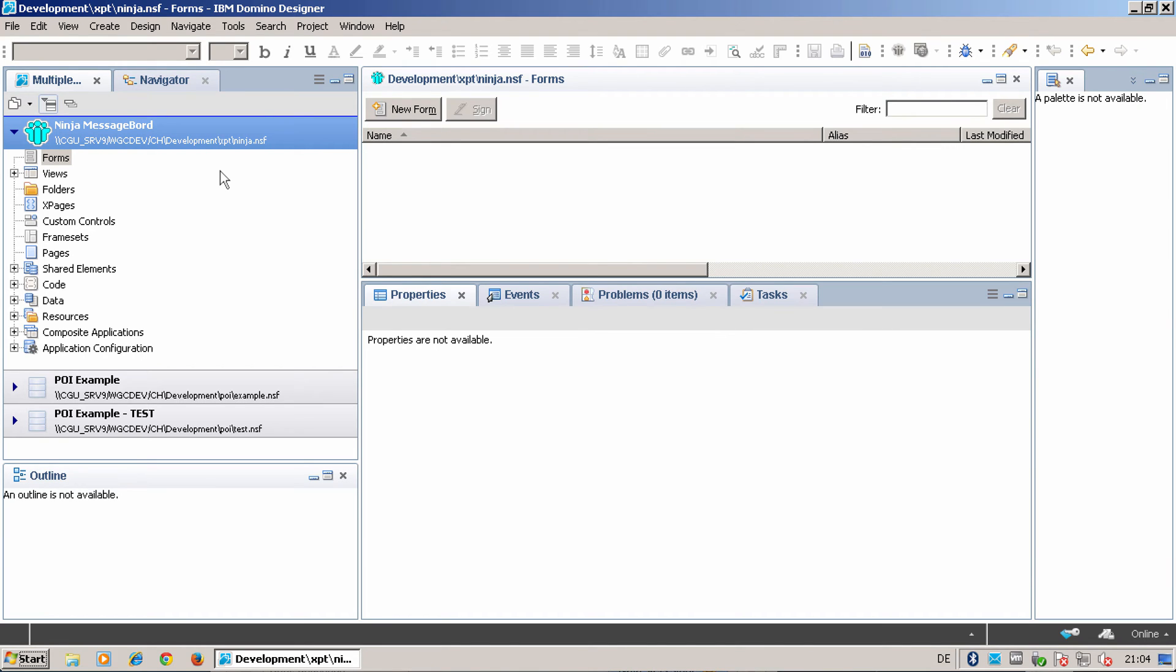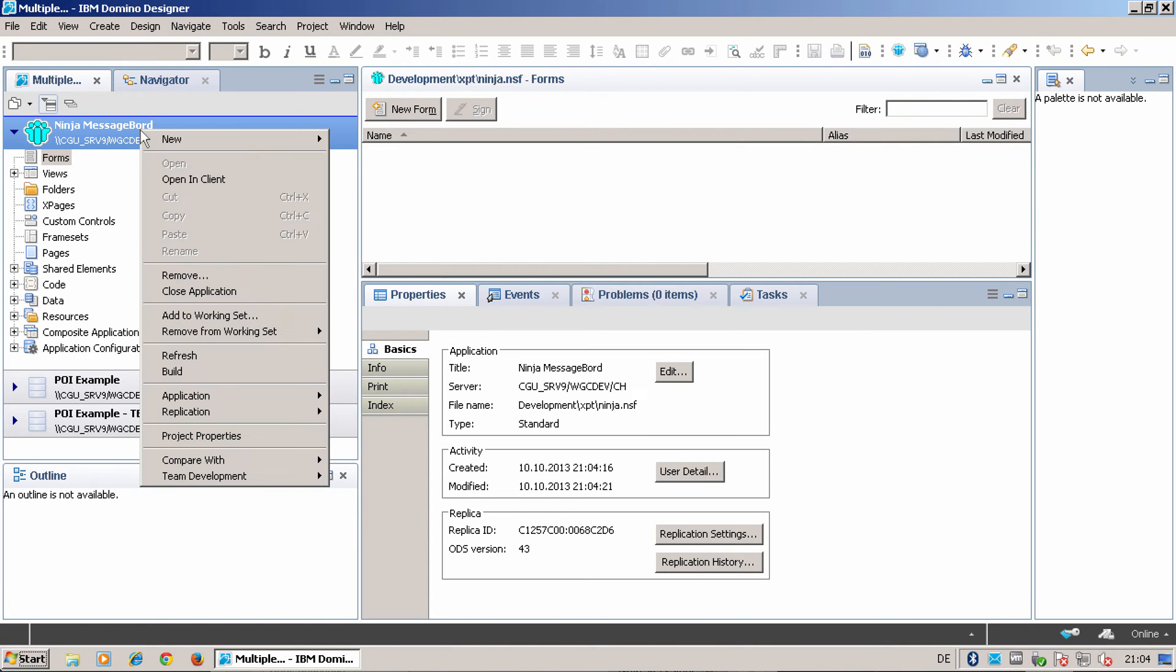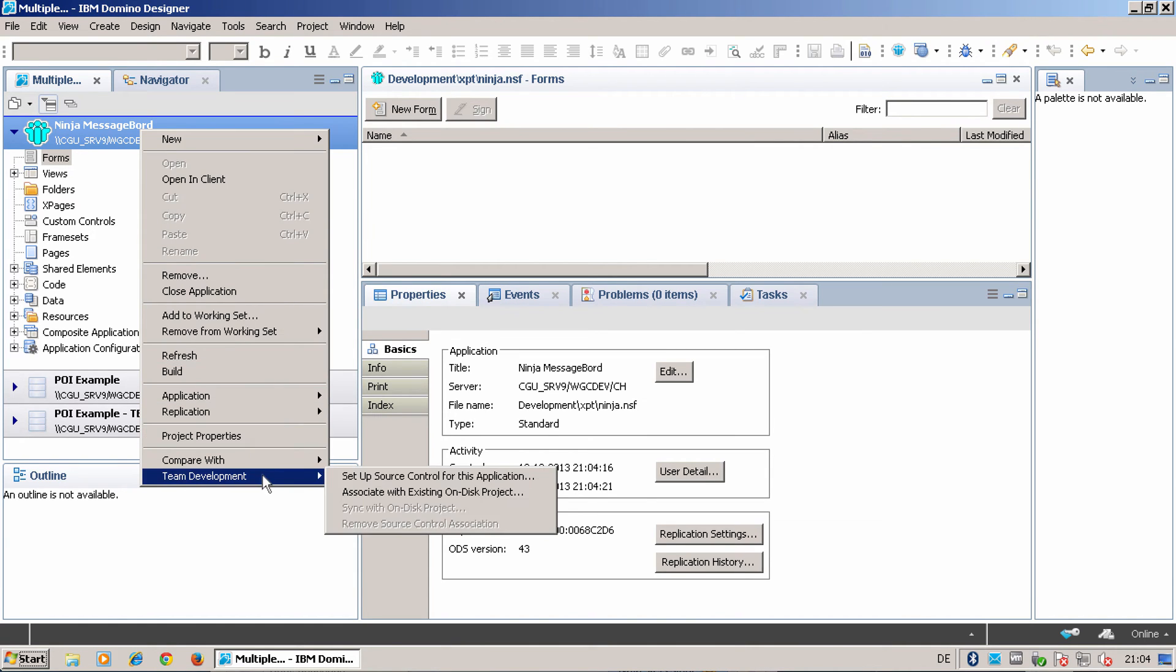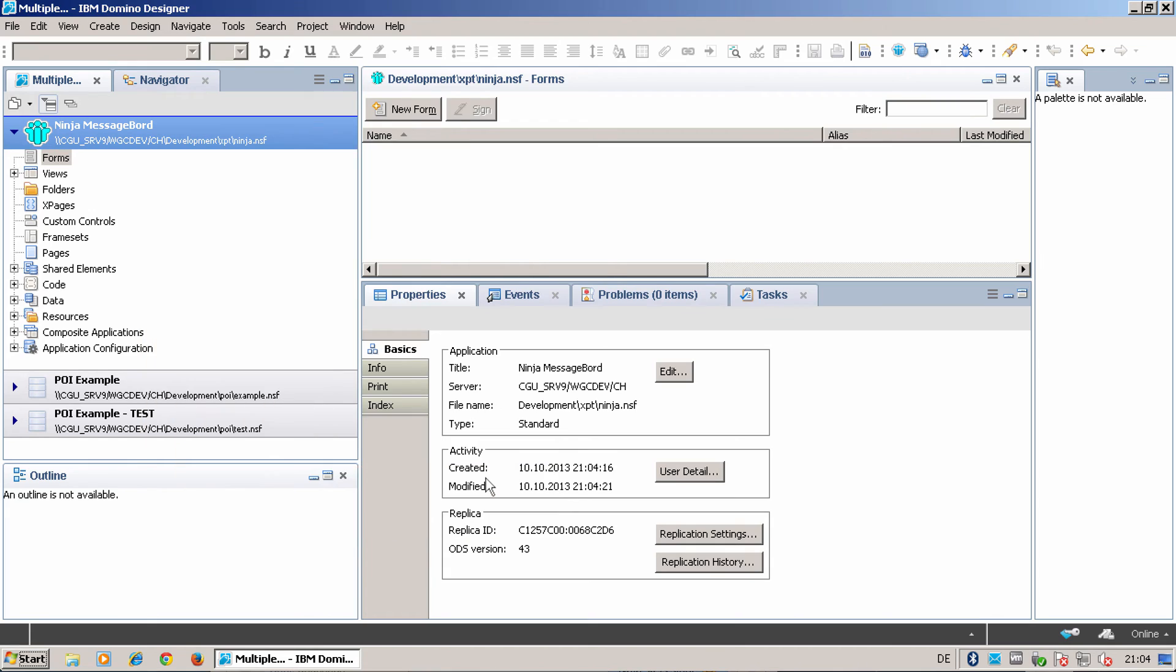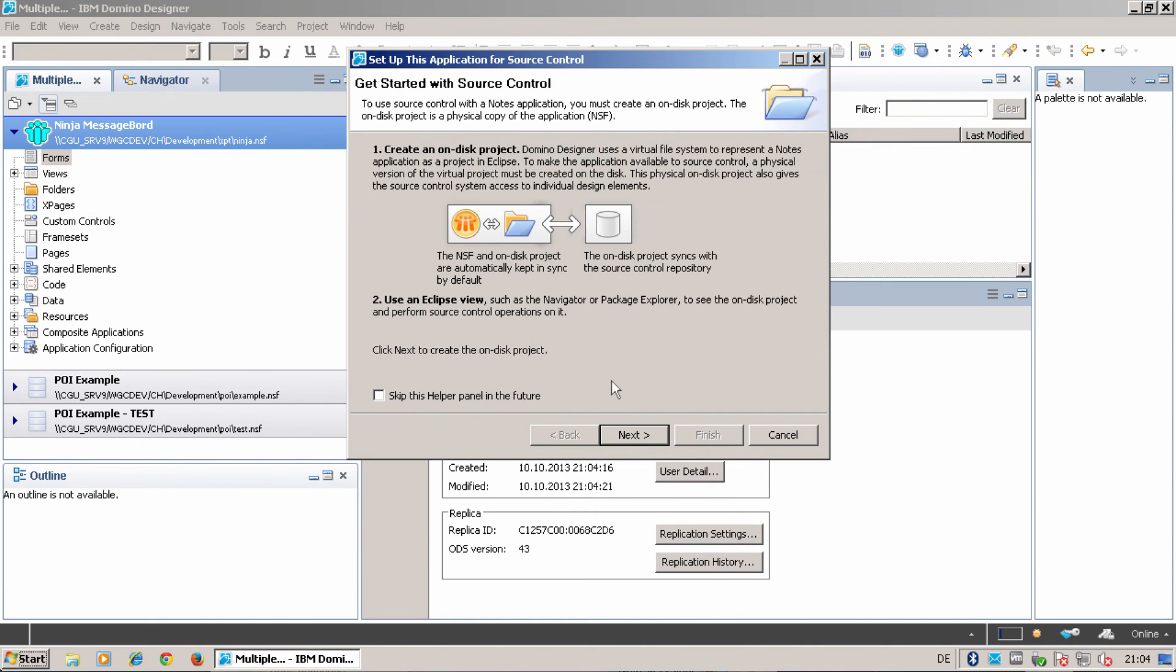I've created a blank application. I can now work on that, but as a first step, I will make an on-disk representation with setup source control for this application.